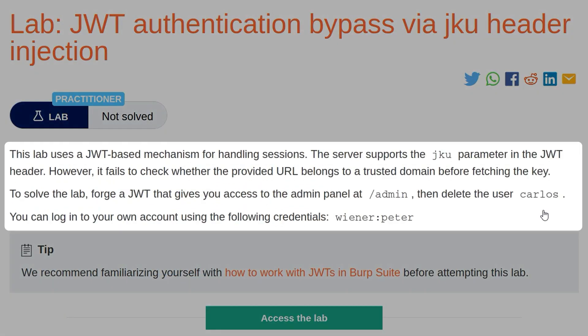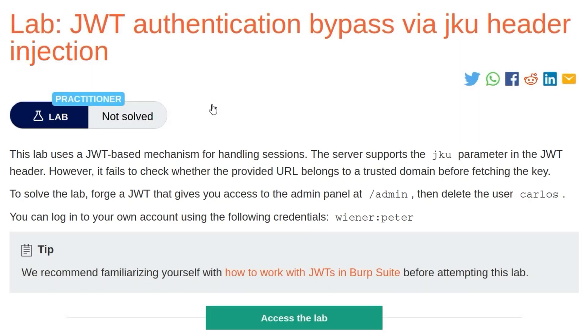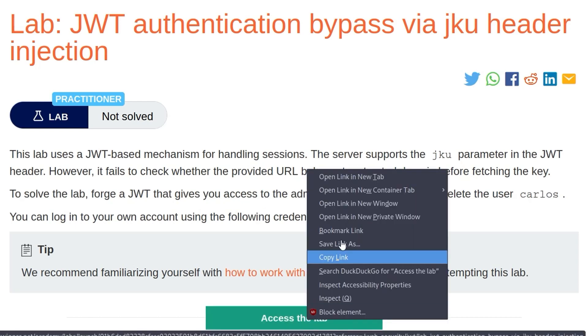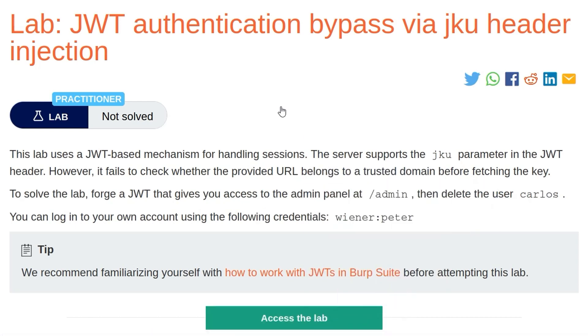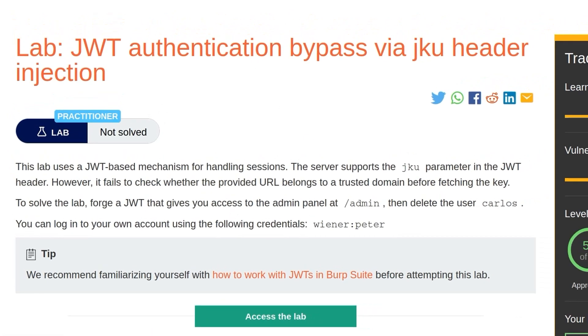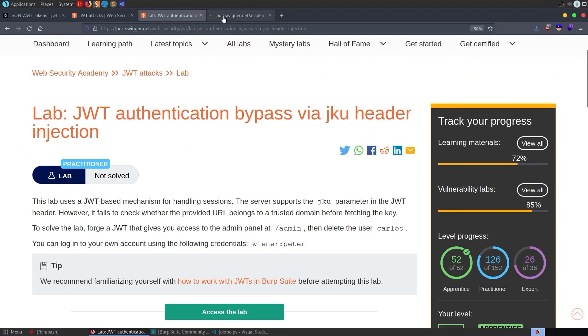With that background information out of the way, let's take a look at the lab. The description says this lab uses a JWT-based mechanism for handling sessions. The server supports a JKU parameter in the JWT header. However, it fails to check whether the provided URL belongs to a trusted domain before fetching the key. To solve the lab, forge a JWT that gives you access to the admin panel and then delete the user carlos. We've been given credentials as usual to log in with, which we'll need to do to get the initial JWT.